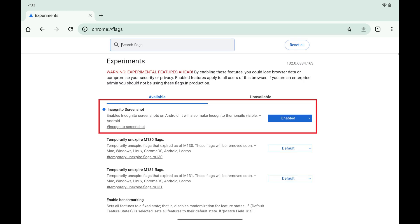Your Google Chrome web browser will relaunch and you'll be able to take screenshots in Google Chrome in incognito mode going forward.